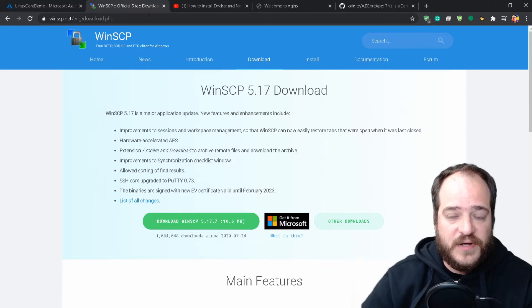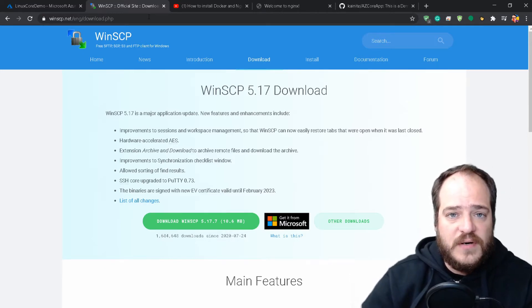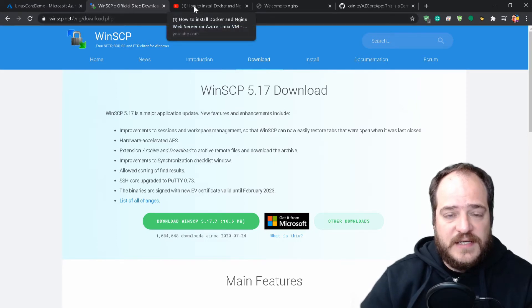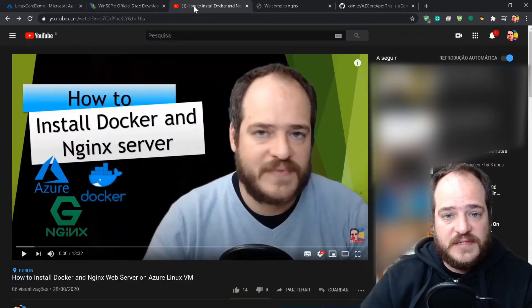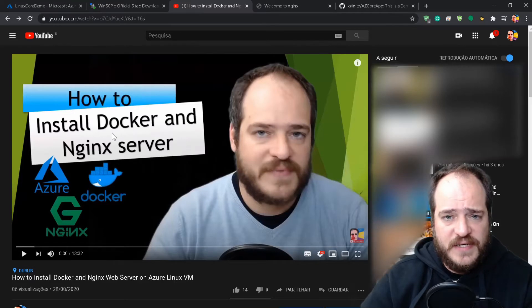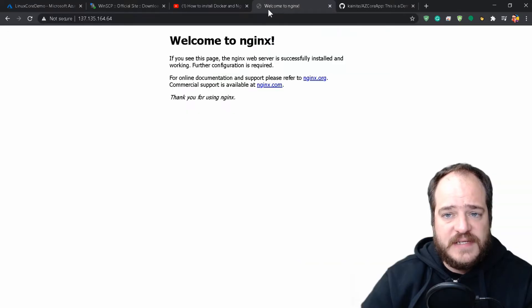I'm going to leave all the URLs and all the scripts in the description. If you haven't yet created a VM in Linux, please check my video regarding how to create the server and validate if you can see the nginx page.